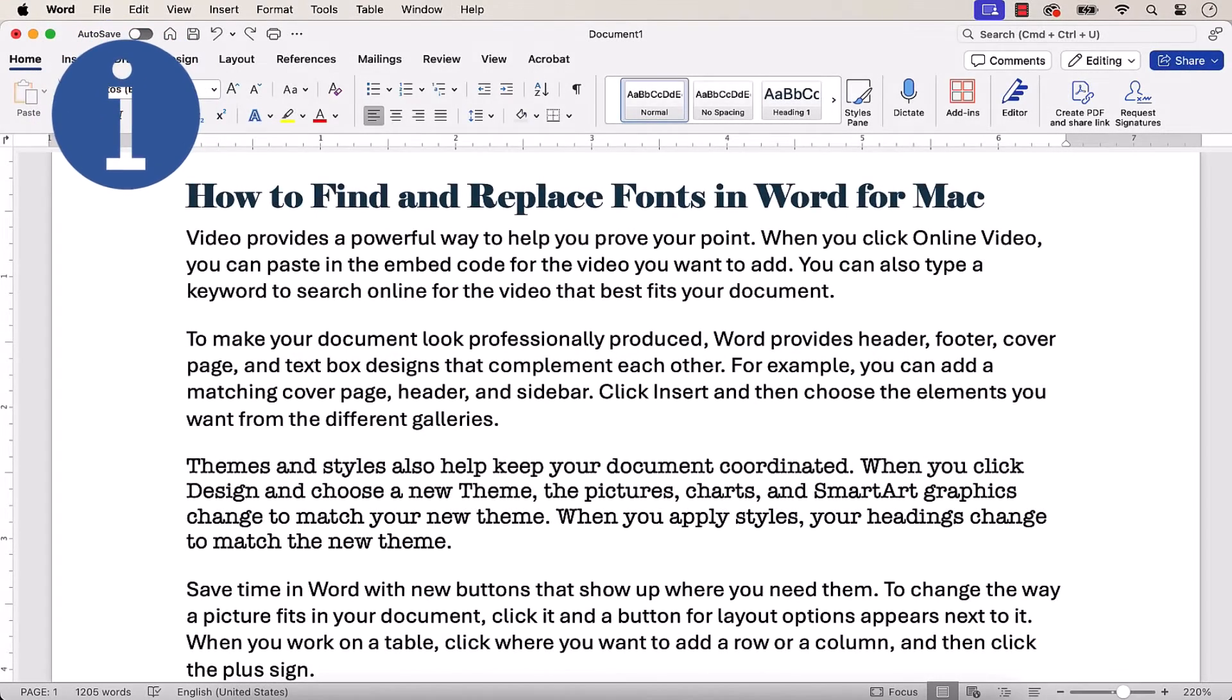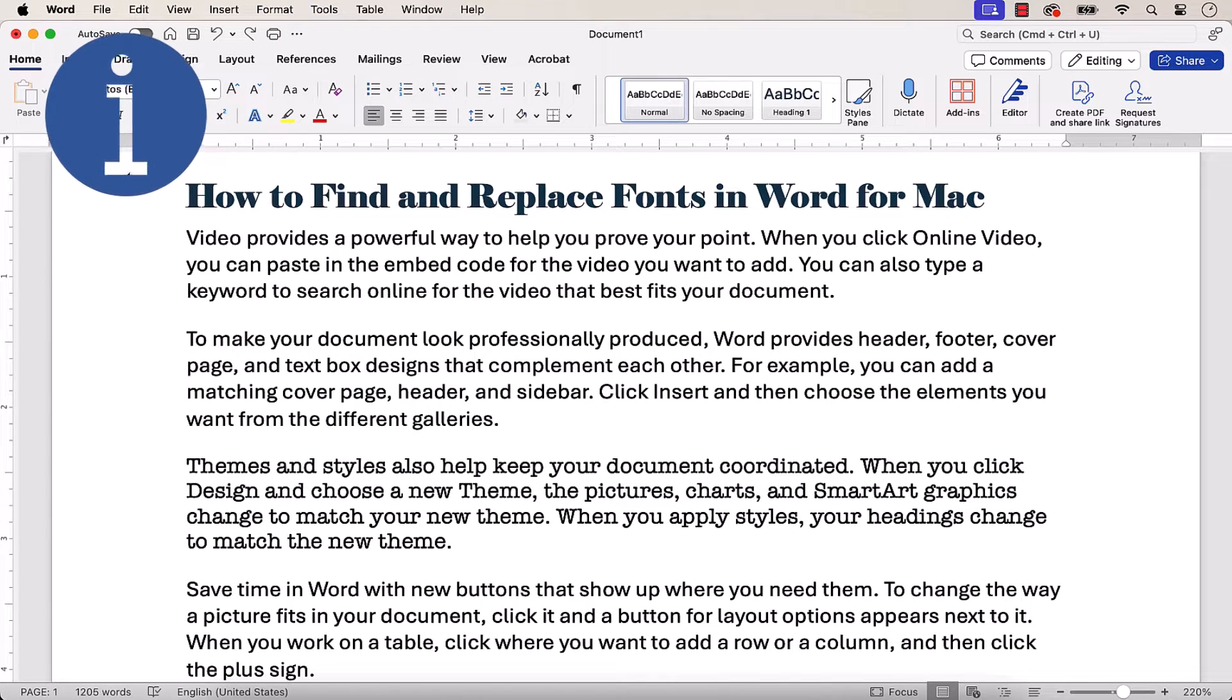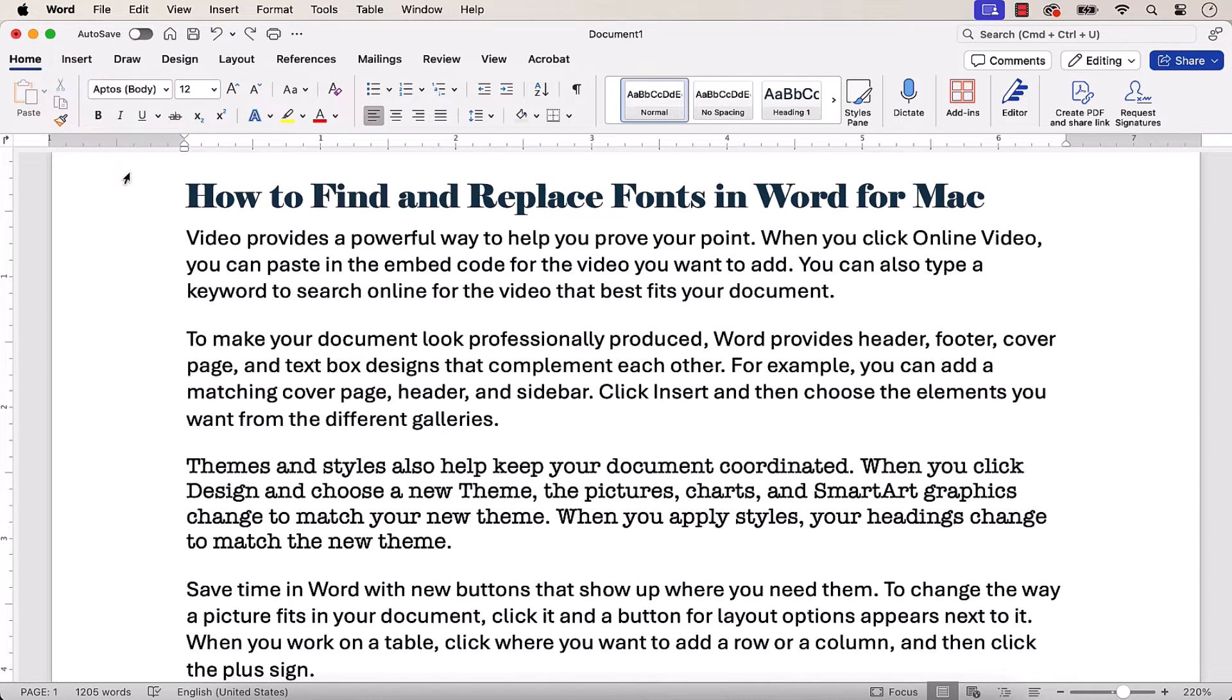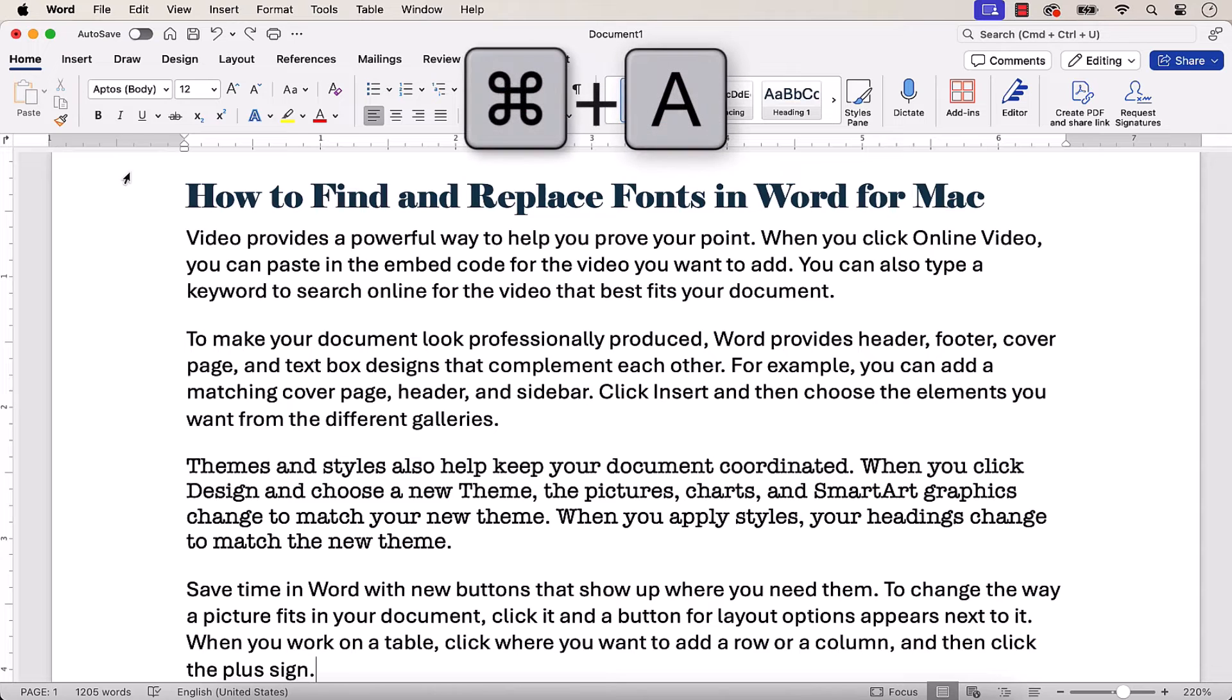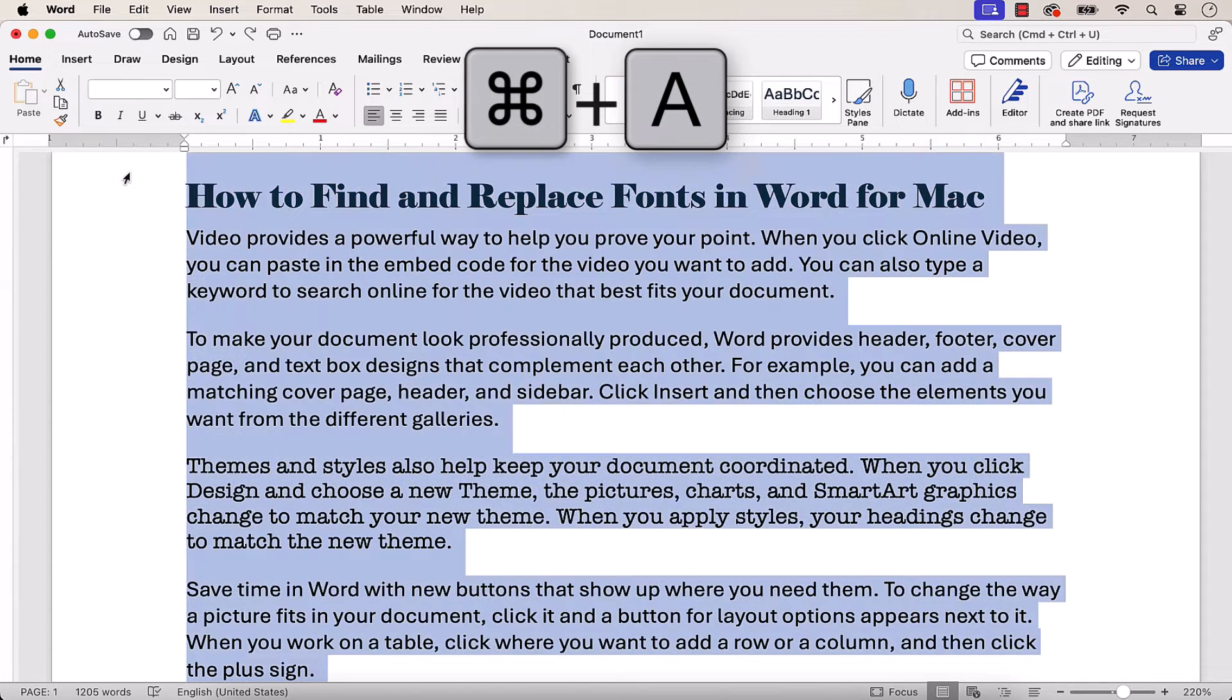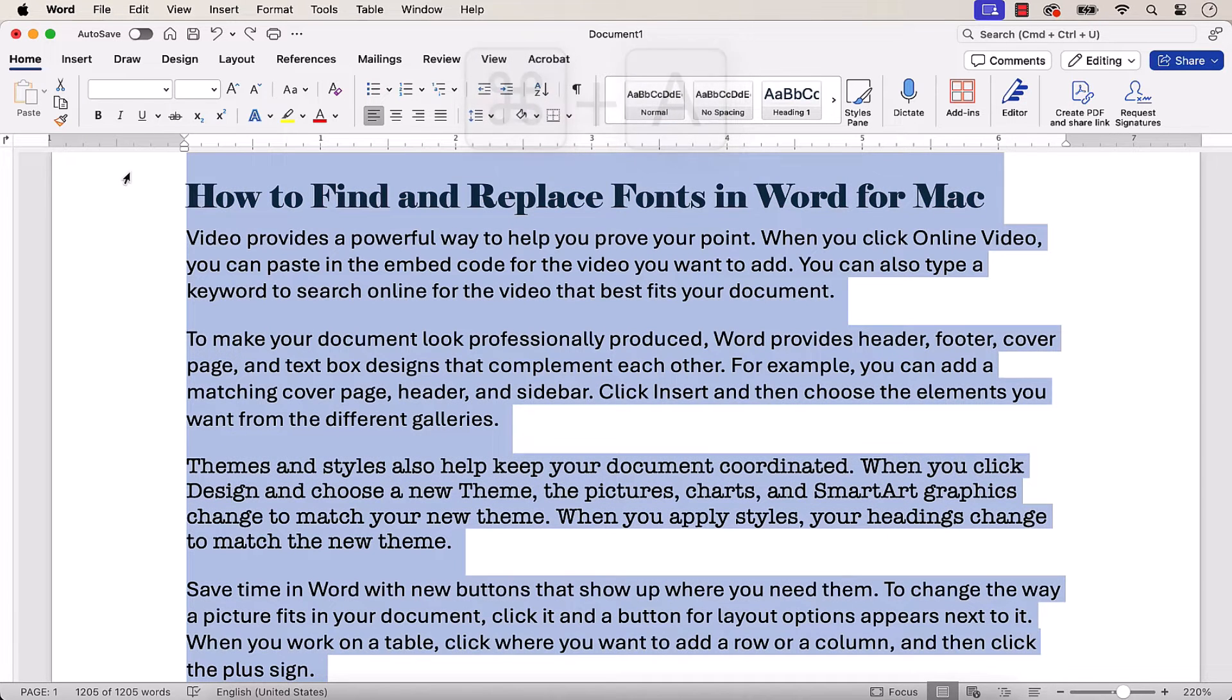Before we start, please note that if you need to replace all the fonts with one font, you can select the entire document by pressing Command plus A and then selecting a new font in the Home tab.